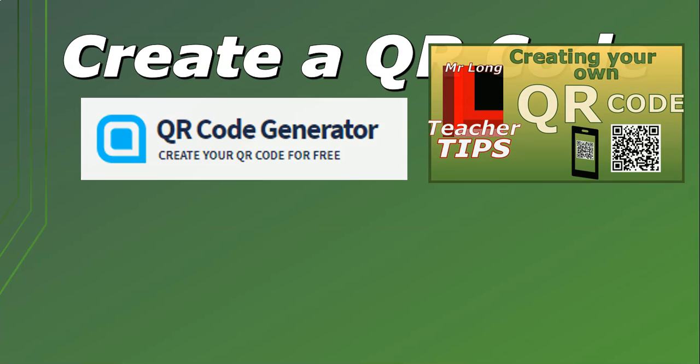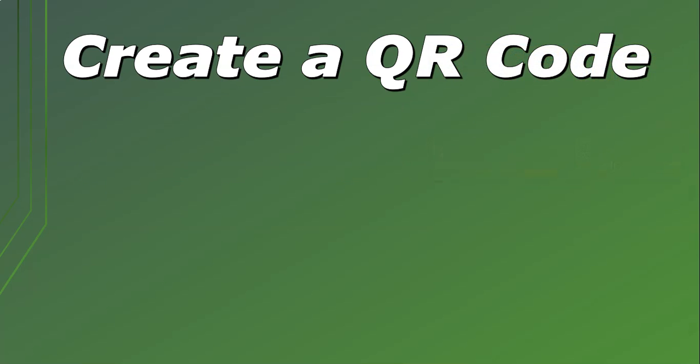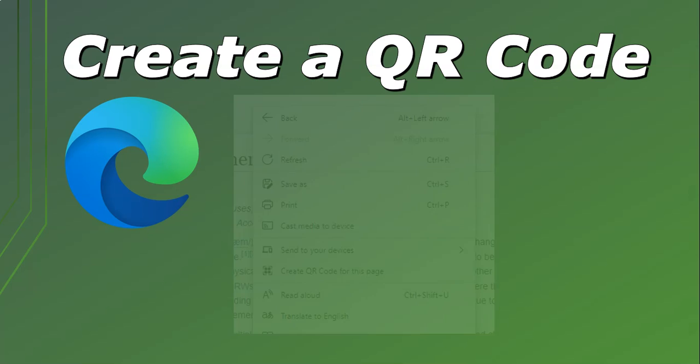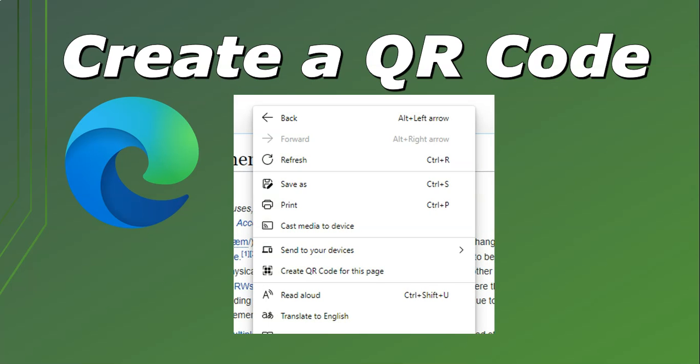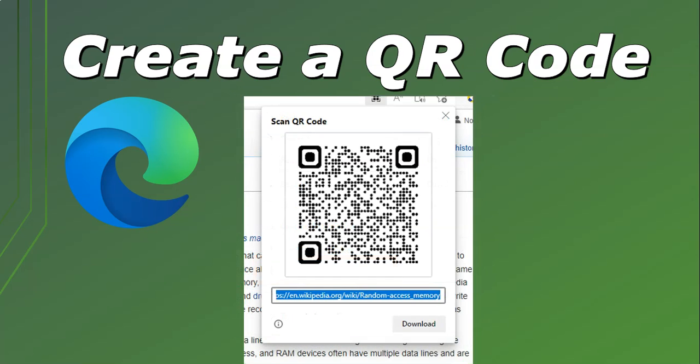If you are using Microsoft Edge, there's a nifty little tool built into Microsoft Edge. If you go to a website and right-click on that website, you'll see one of the options is to create a QR code for this page. Then you've got an automatic QR code for that particular web page that you can download and put into your documents.